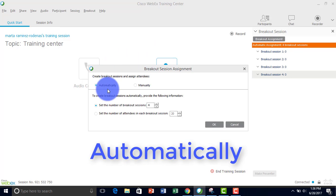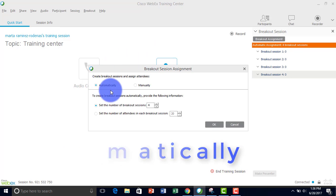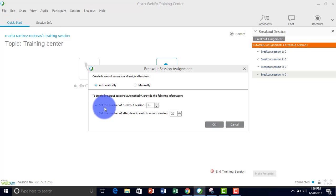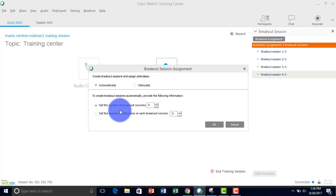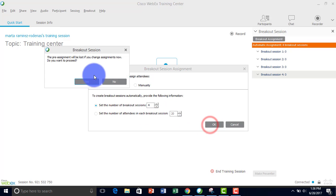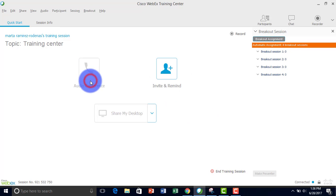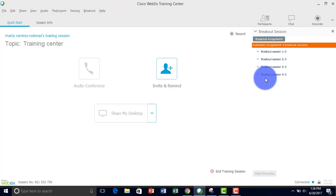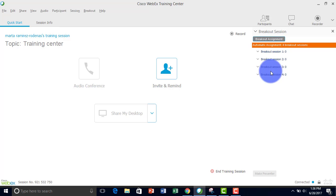The first way is to assign attendees automatically. Here you can set the number of breakout sections. I'm going to set it to four and specify the number of attendees in each section, then press OK. The participants will be automatically assigned to the breakout sessions.